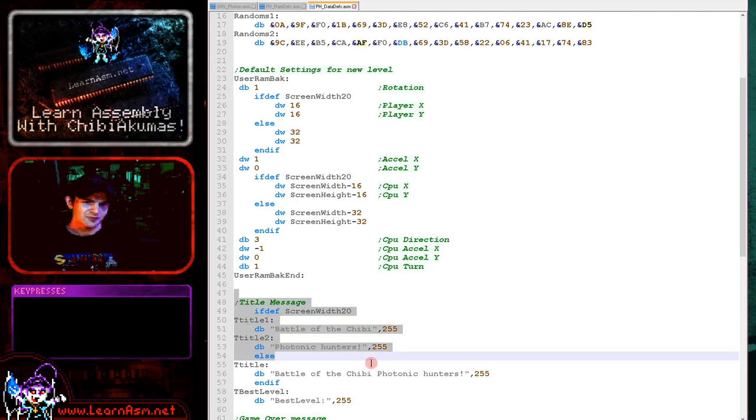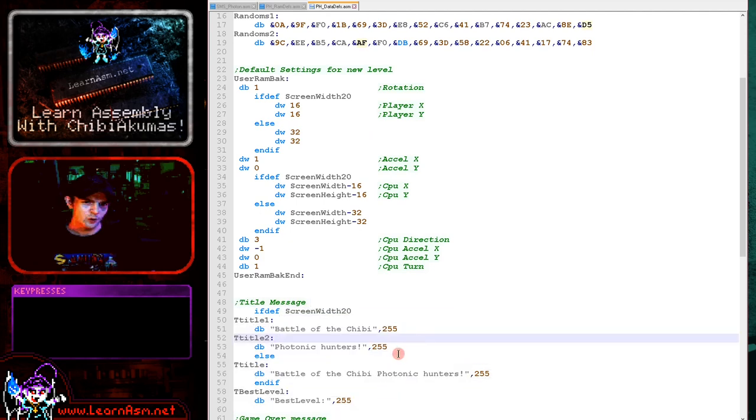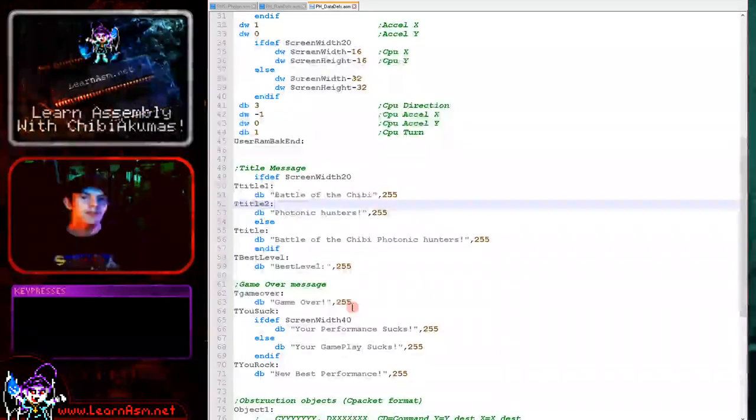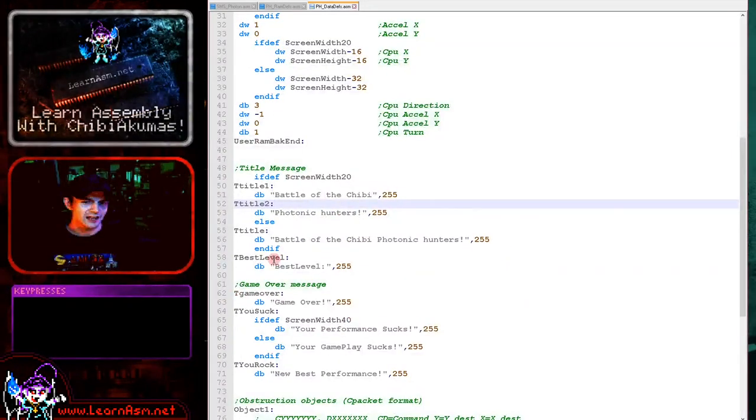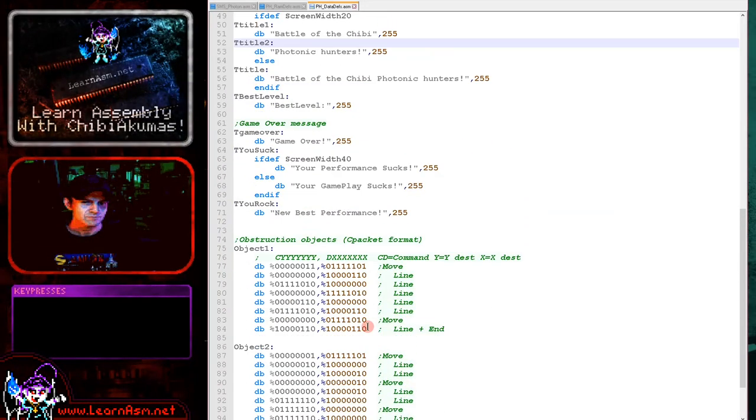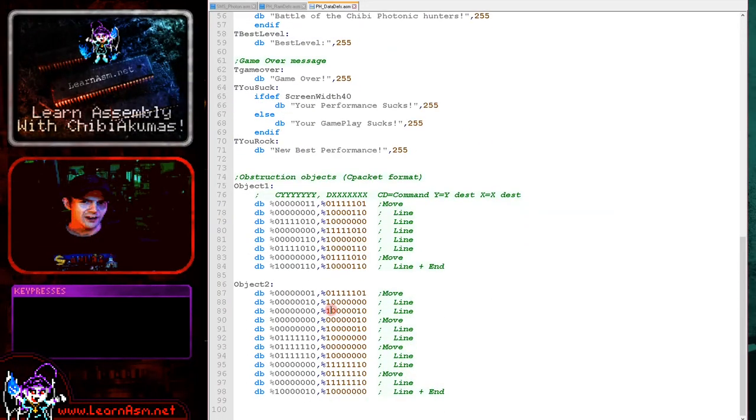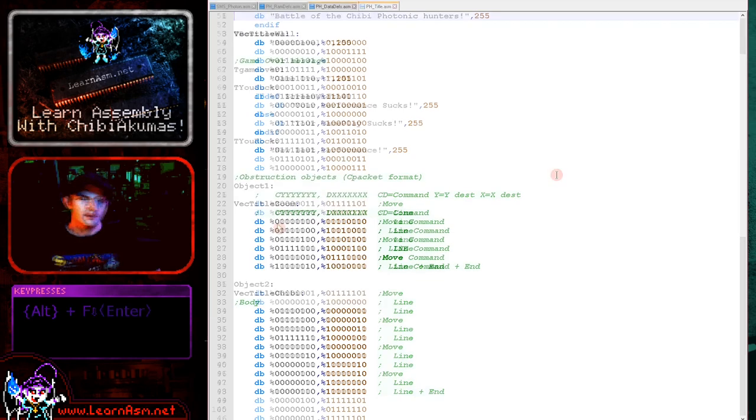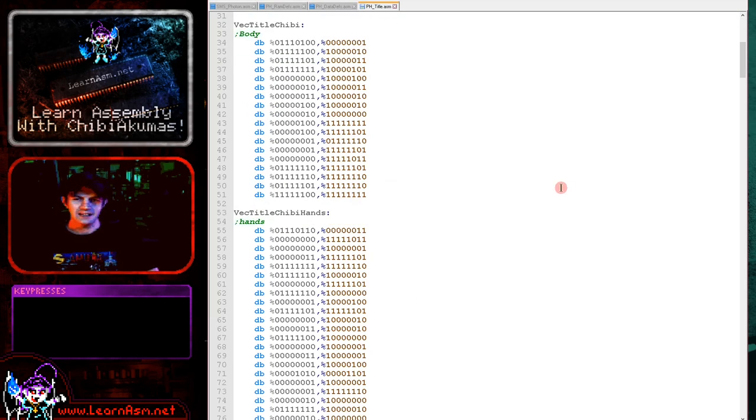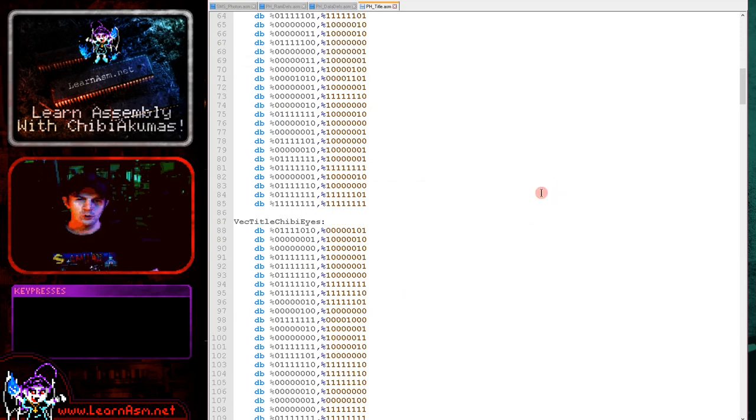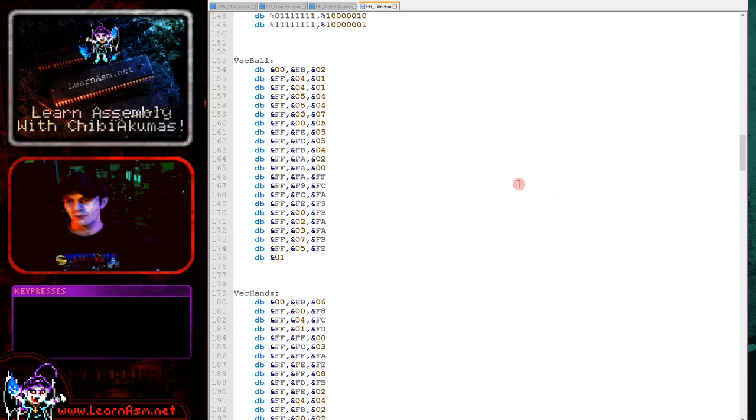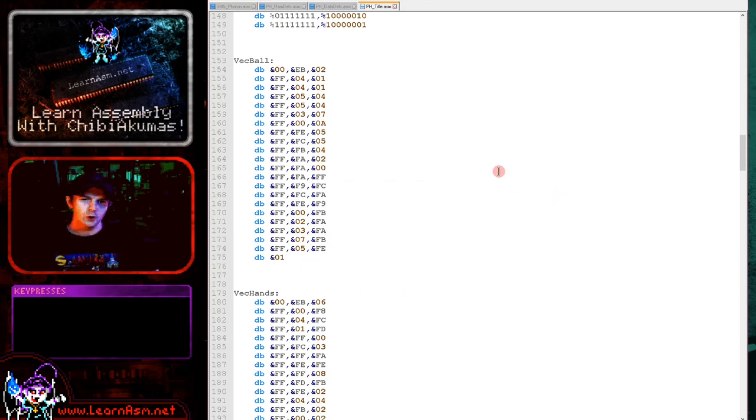We've then got some text messages here. They have to be smaller on very small screens here because this does support the game gear. And we've got the game over there. And then finally we've got some objects here. And these are in something called cPacket format. Now basically, Photon uses two kinds of format. And we'll see them in more detail later on when we look at the vector drawing routines.